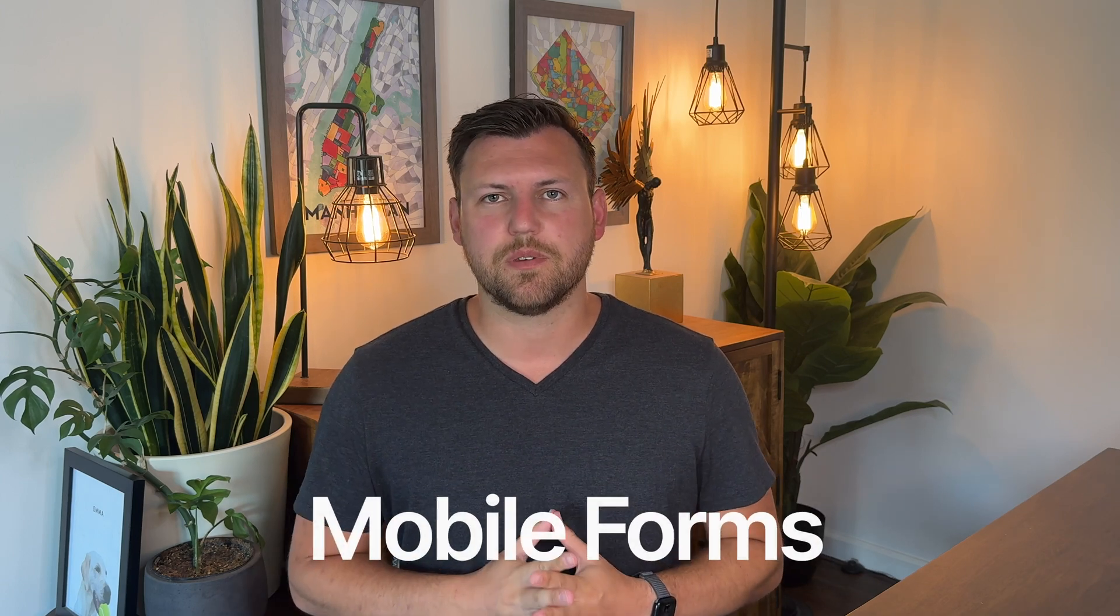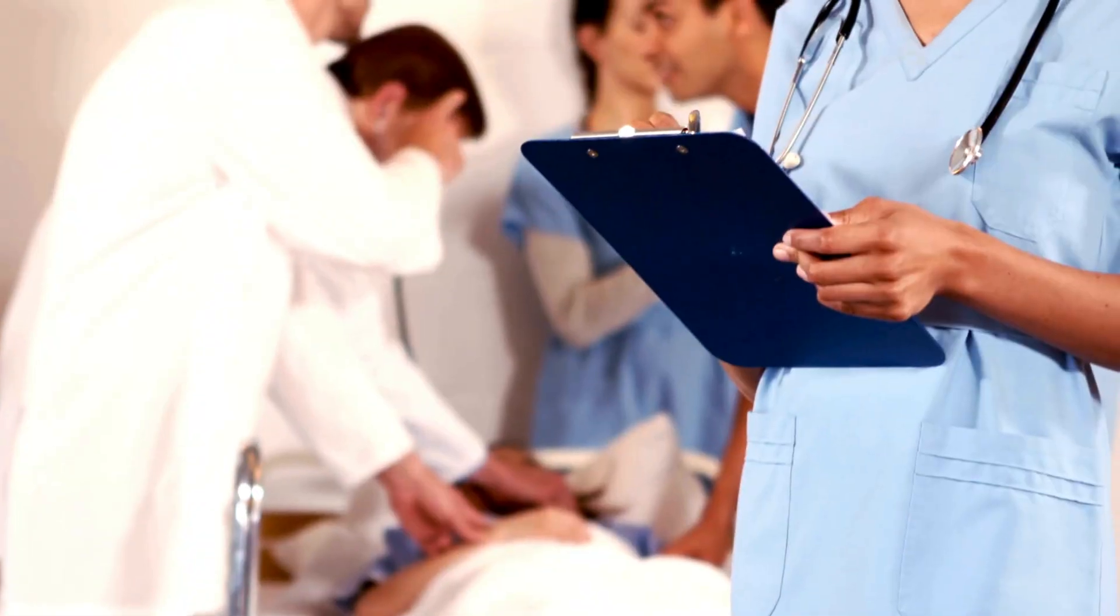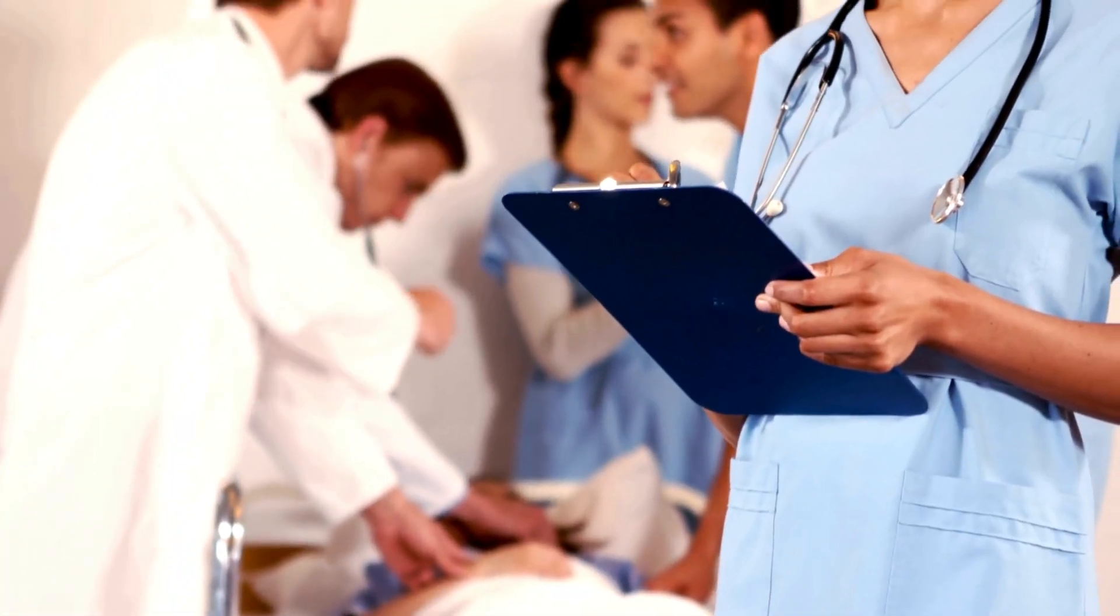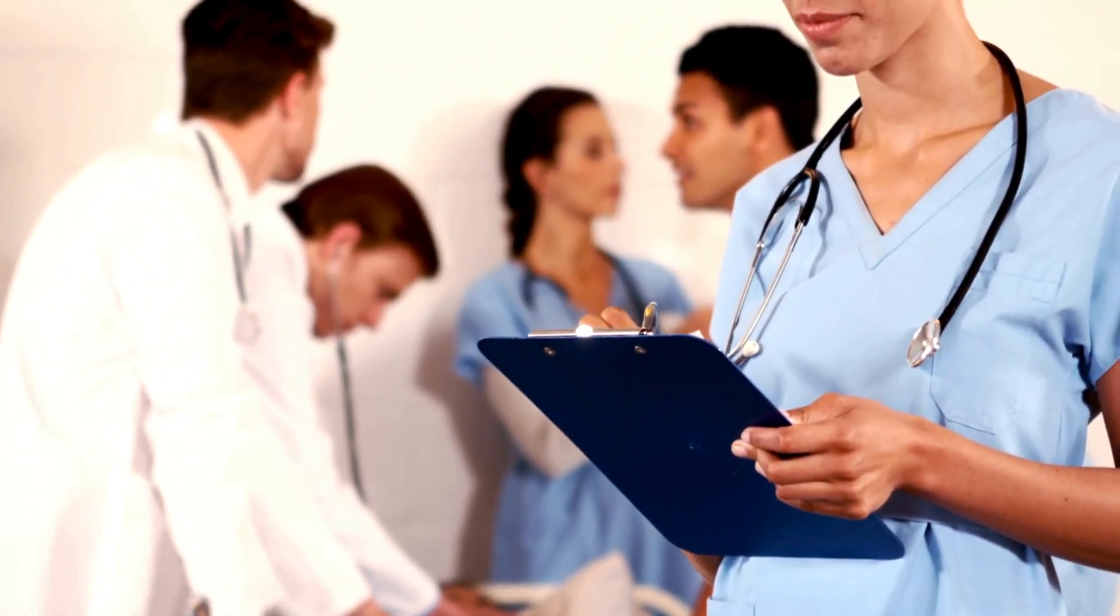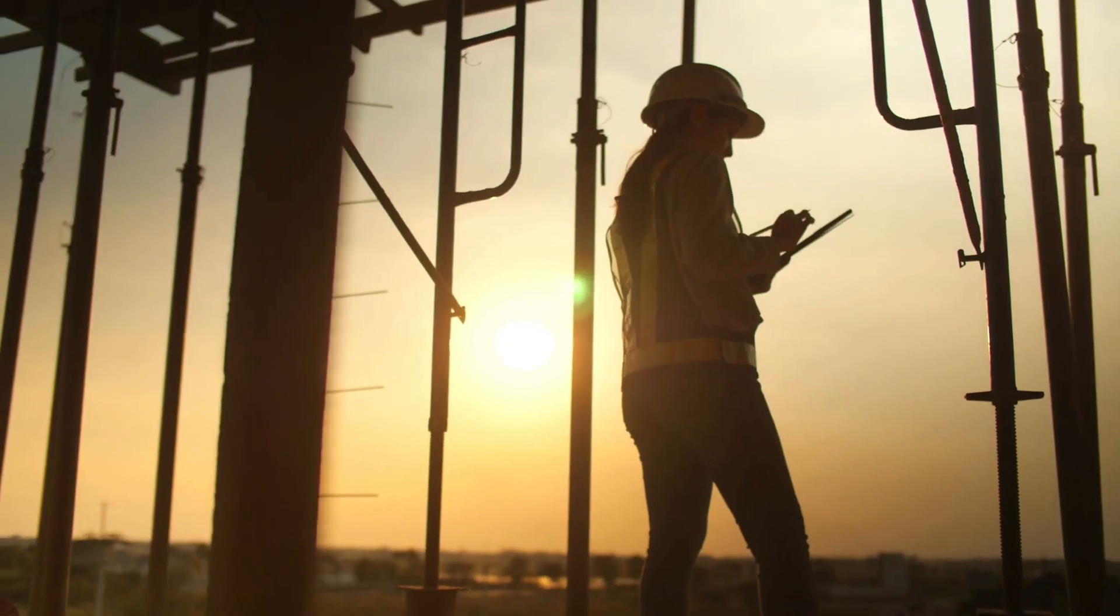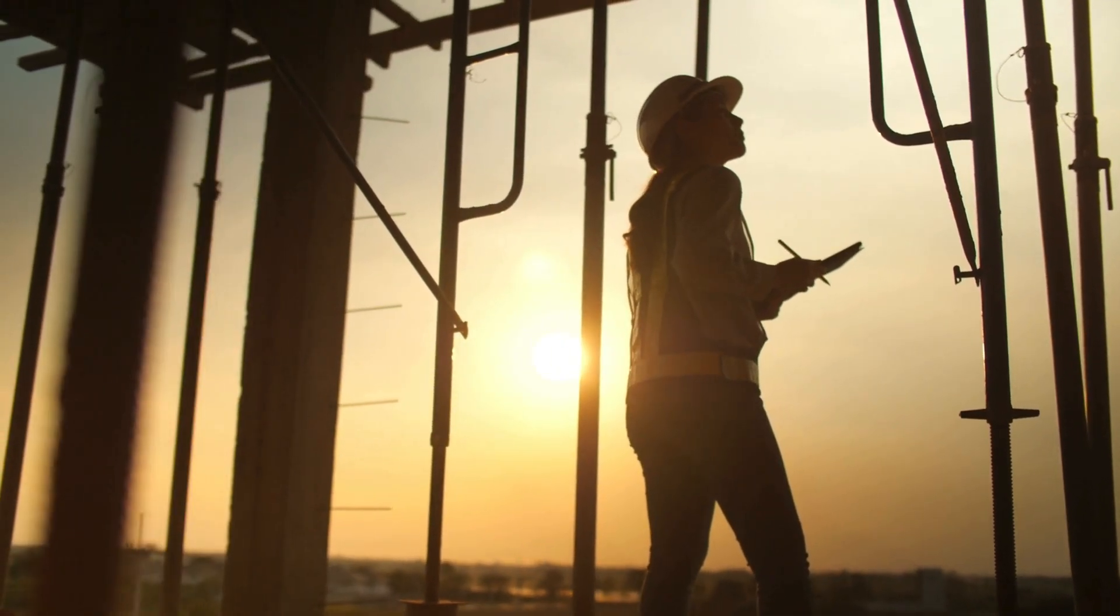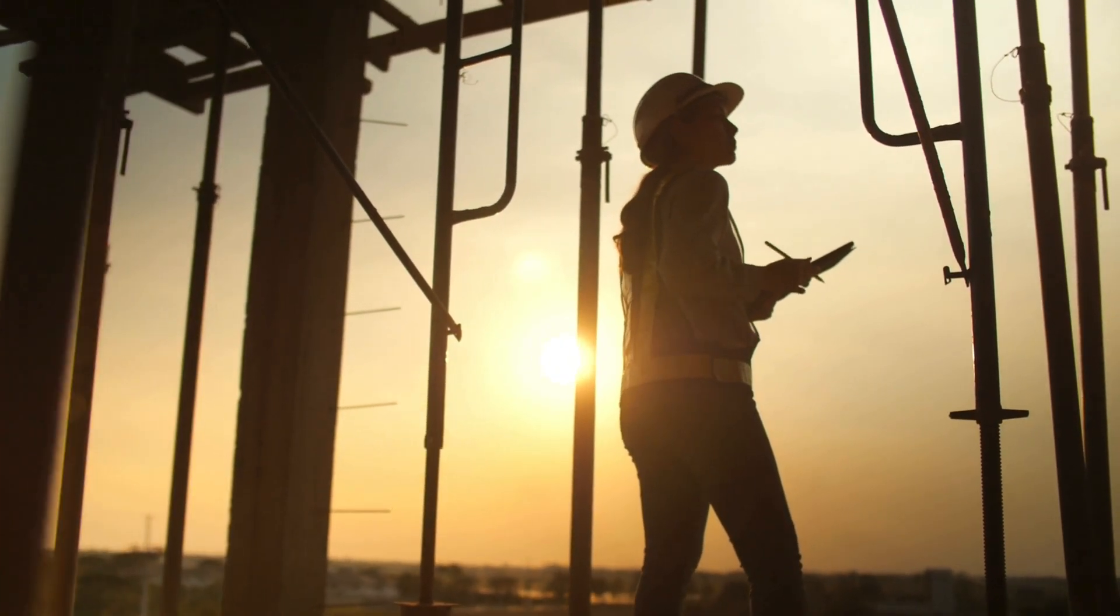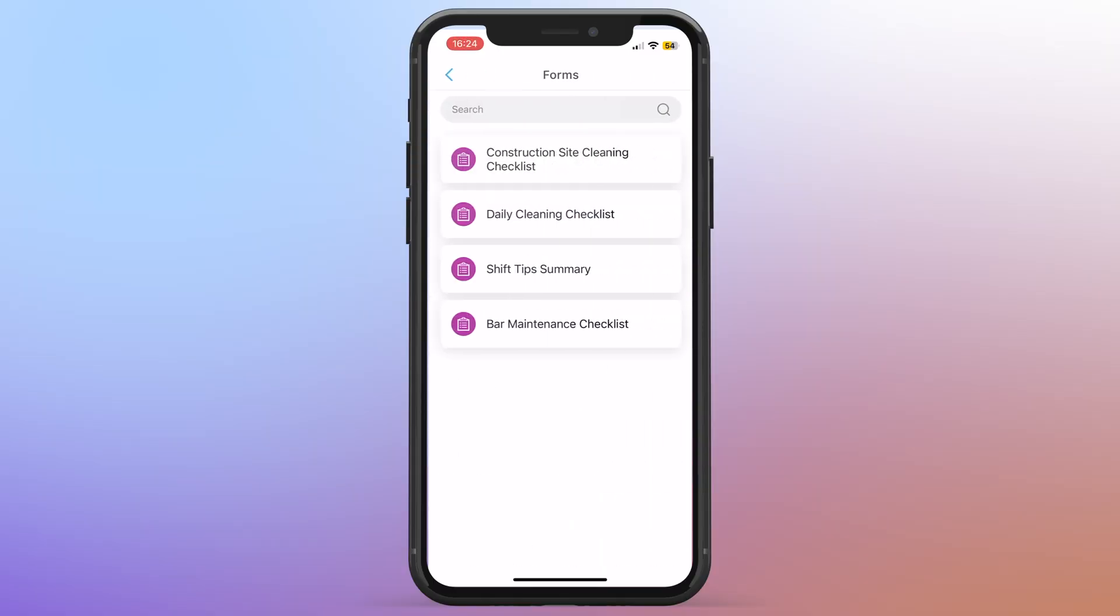The third thing I want to talk about is mobile forms. So managing a frontline team often means dealing with a lot of paperwork. It might be safety checklists, it might be inspections, or different reports. It might look like you walking around with a clipboard and lost papers and illegible handwriting or forms that you never get back. But with Connect Team, it's all digital. So you don't have to worry about anything getting lost.